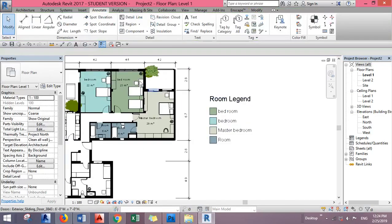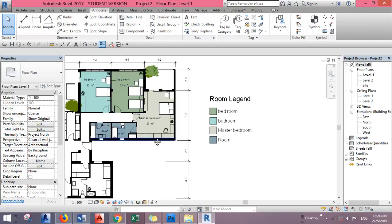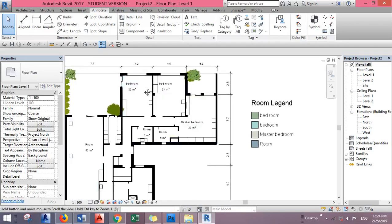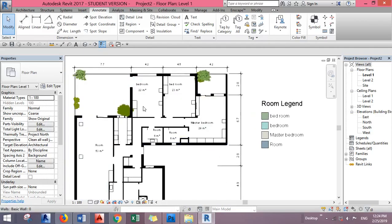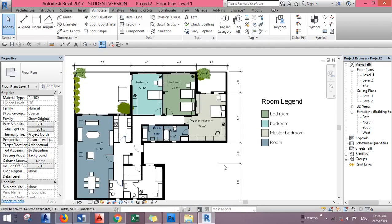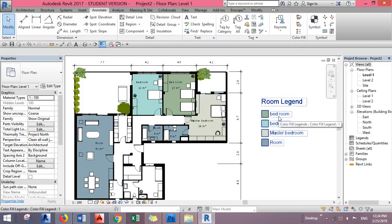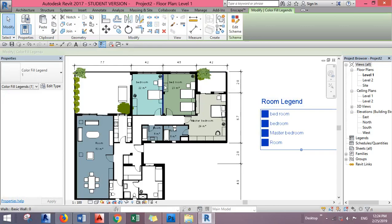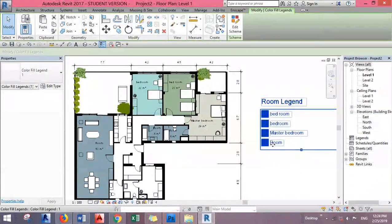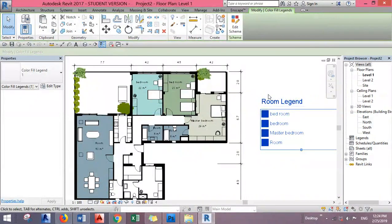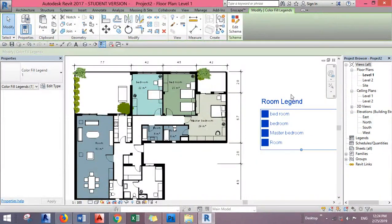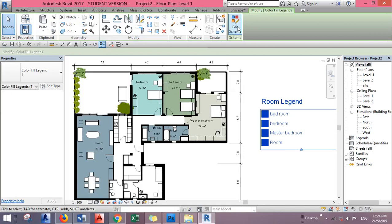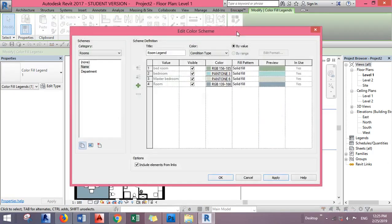Now it gives us colors. Of course we still didn't tag the other rooms, but that's fine. If we want to edit it, click on the room legend and go to Edit Scheme.